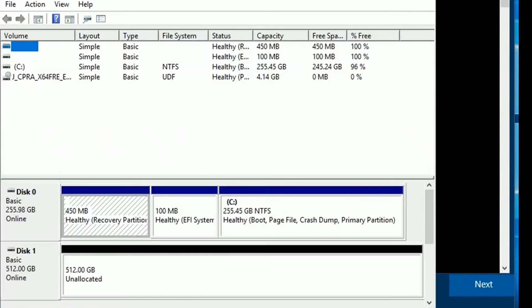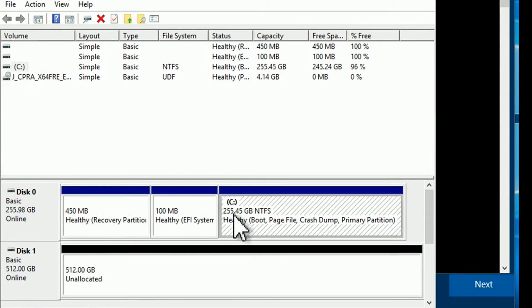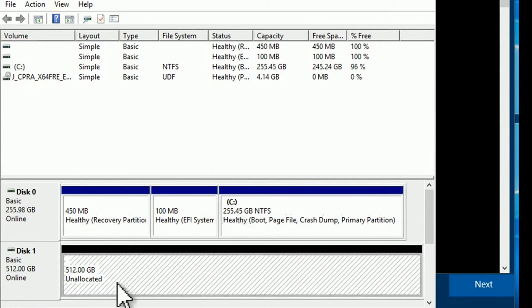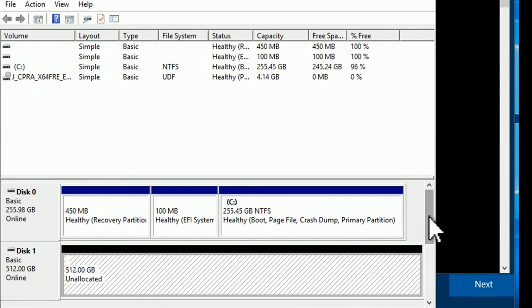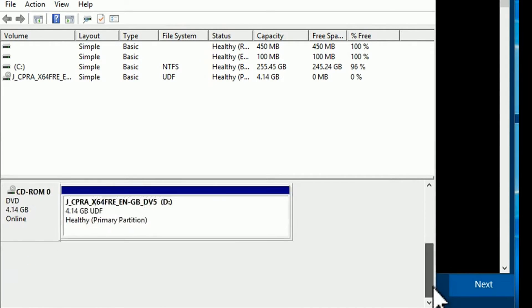The DVD drive is now using letter D, but I want to use it for my user profile partition on the secondary disk. I will first change the DVD drive letter to E.